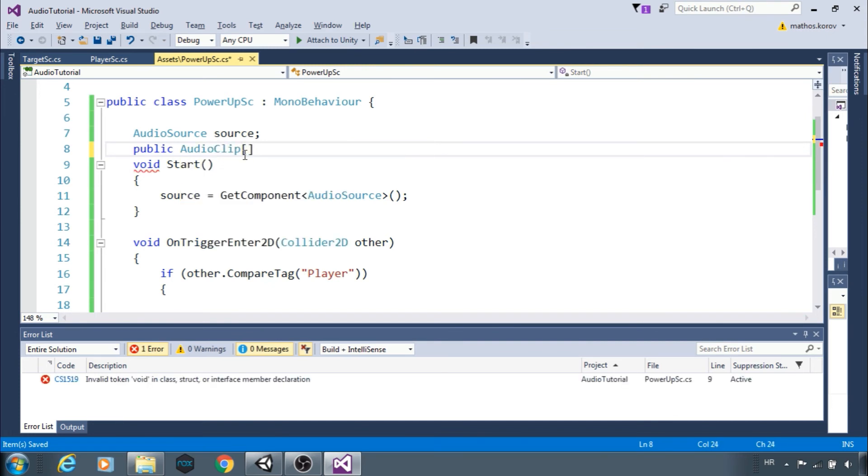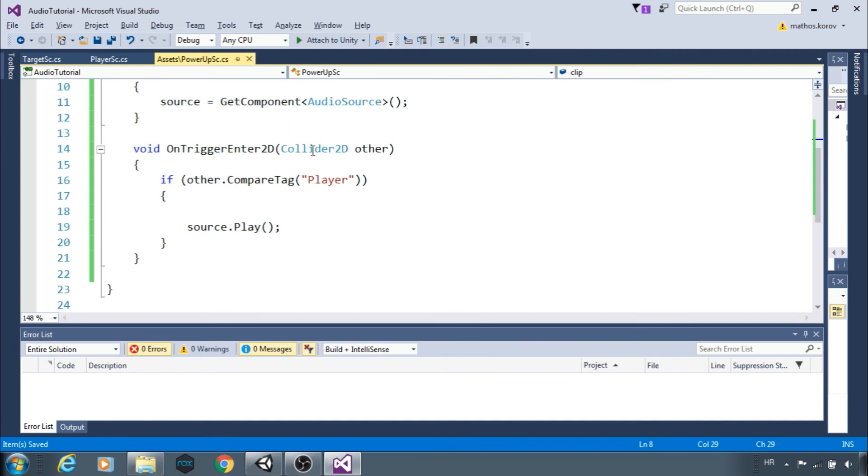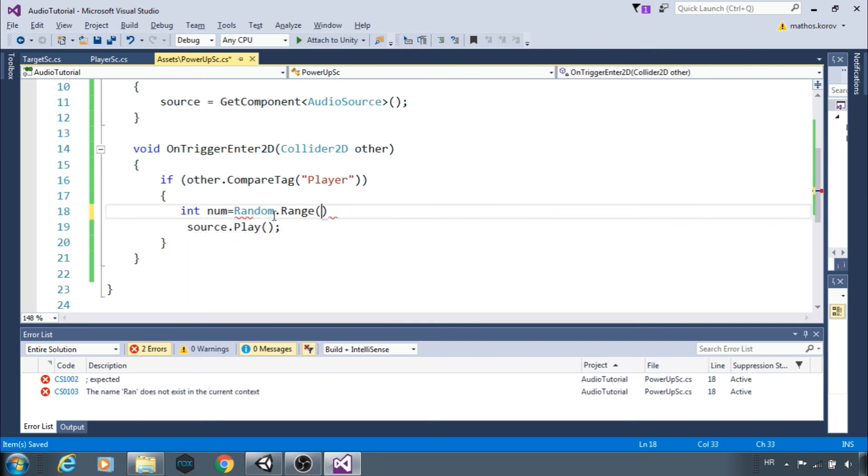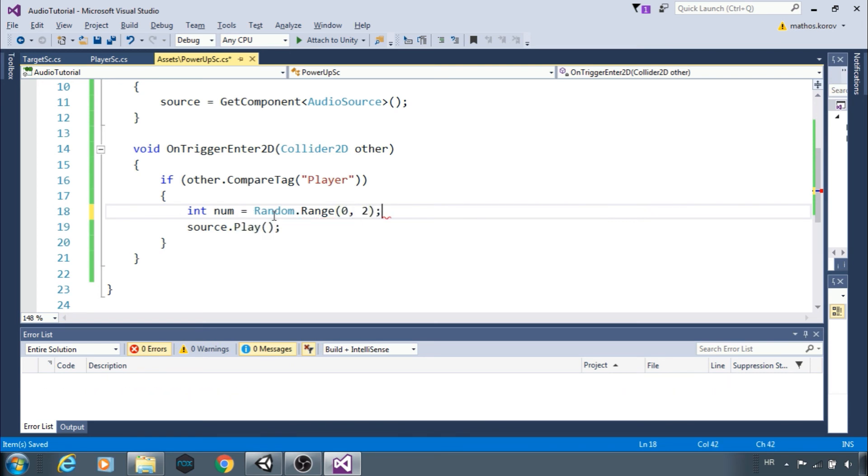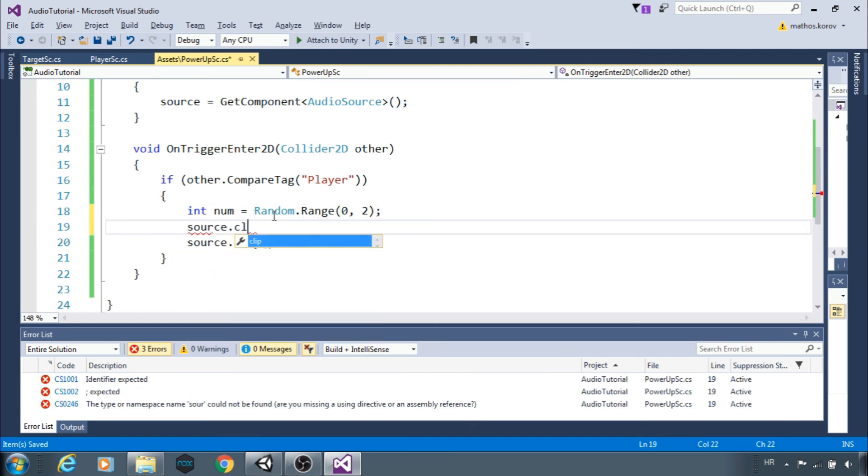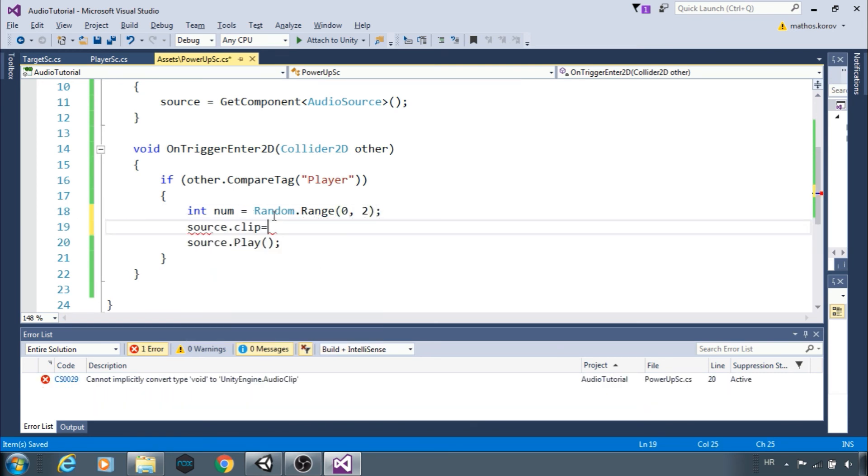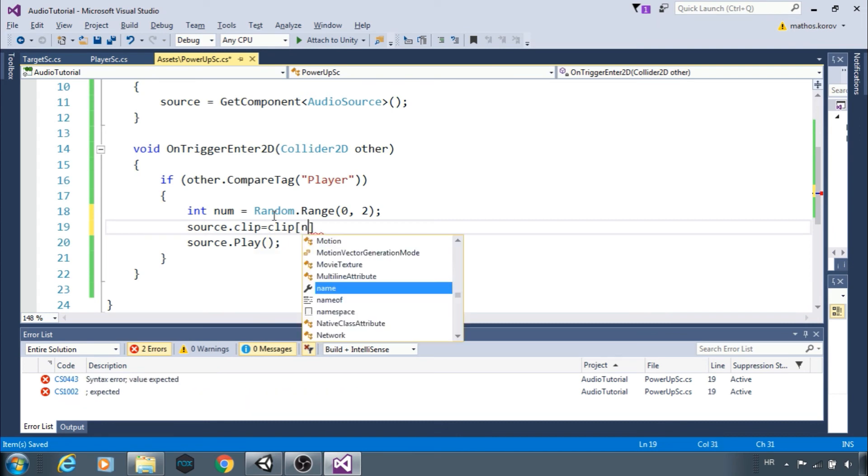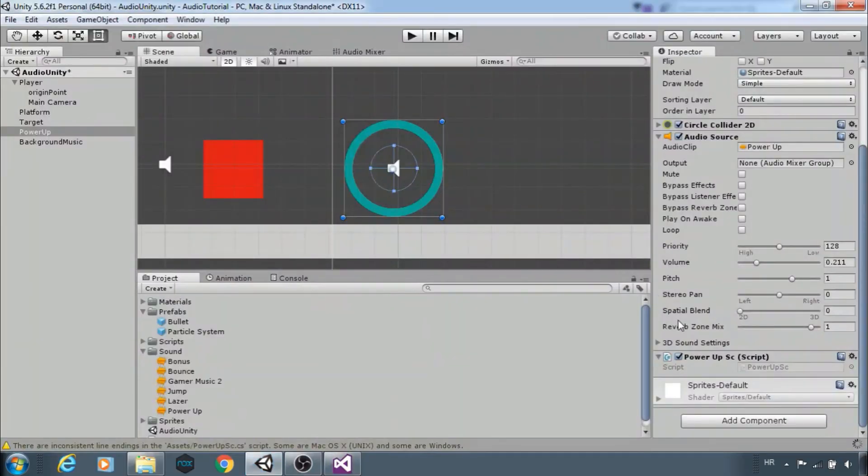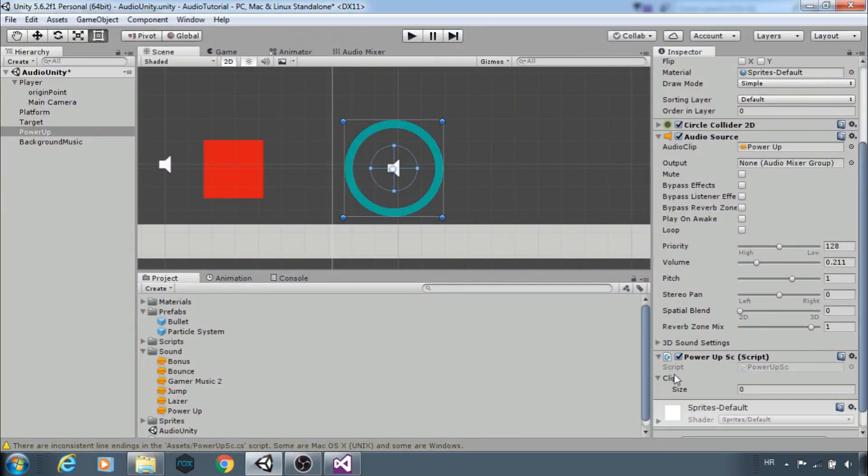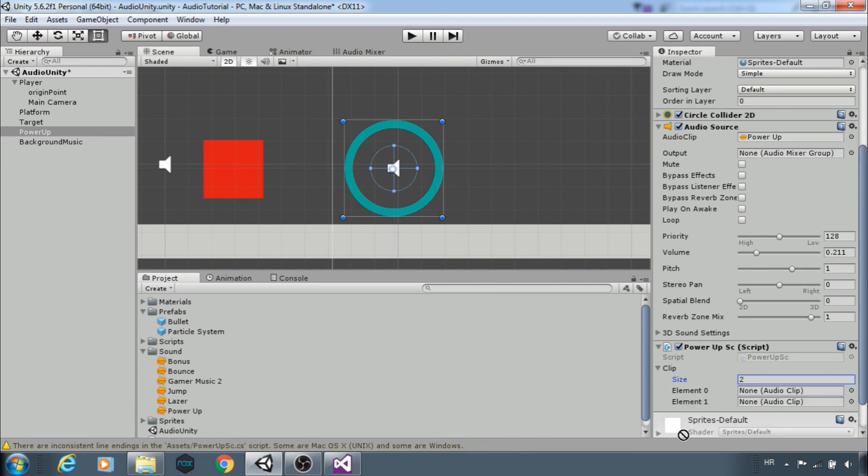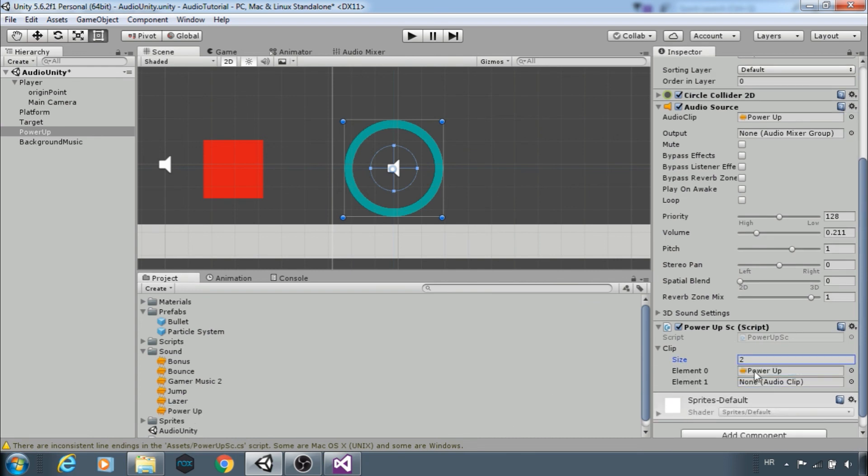Next we need a random number between 0 and 1. Set source clip to a random clip from the array. In Unity, the size of the array is 2 and let's use power up and laser clips. Now the source will randomly play one of them.